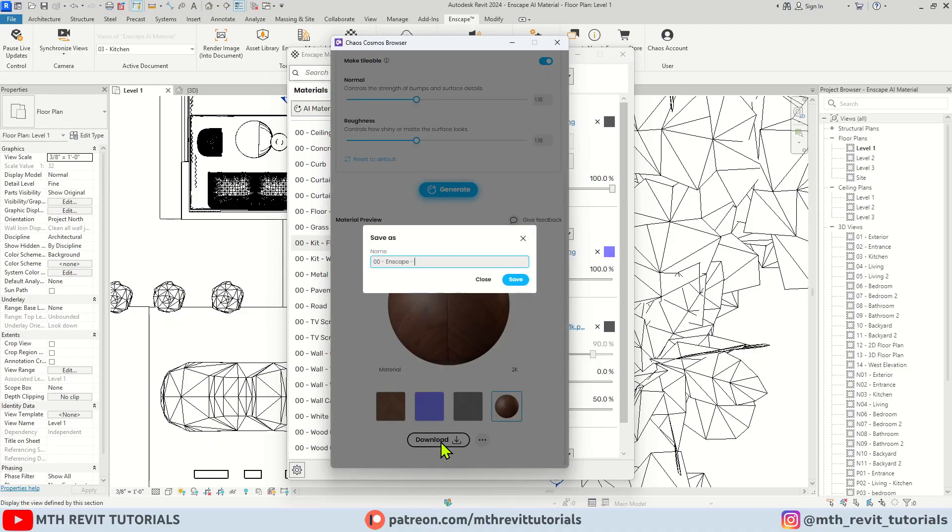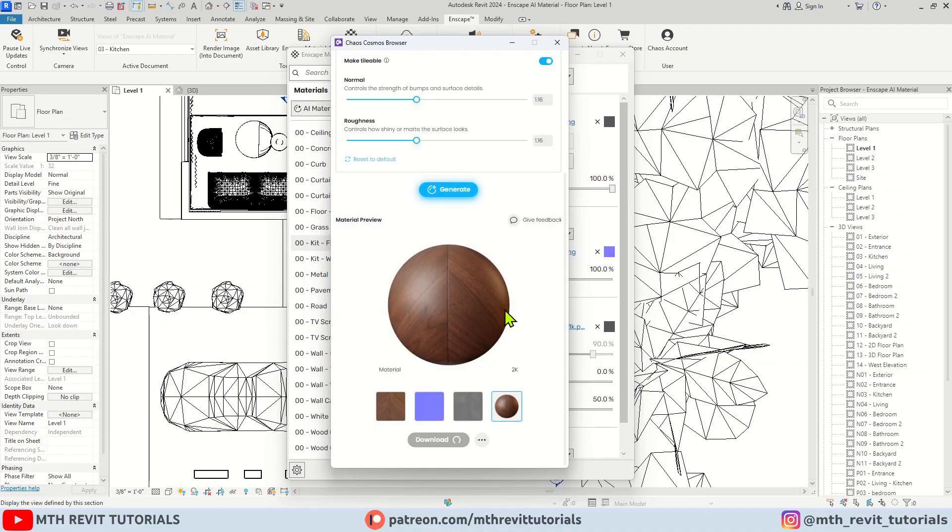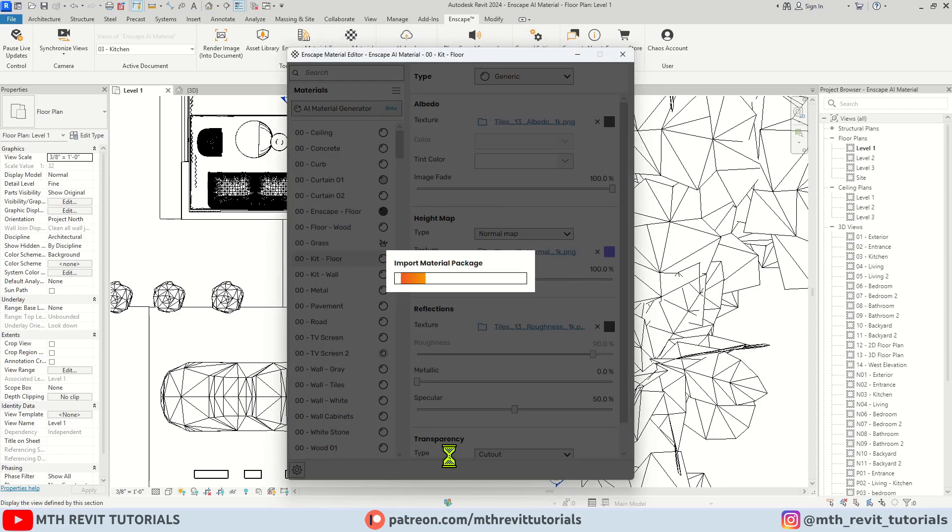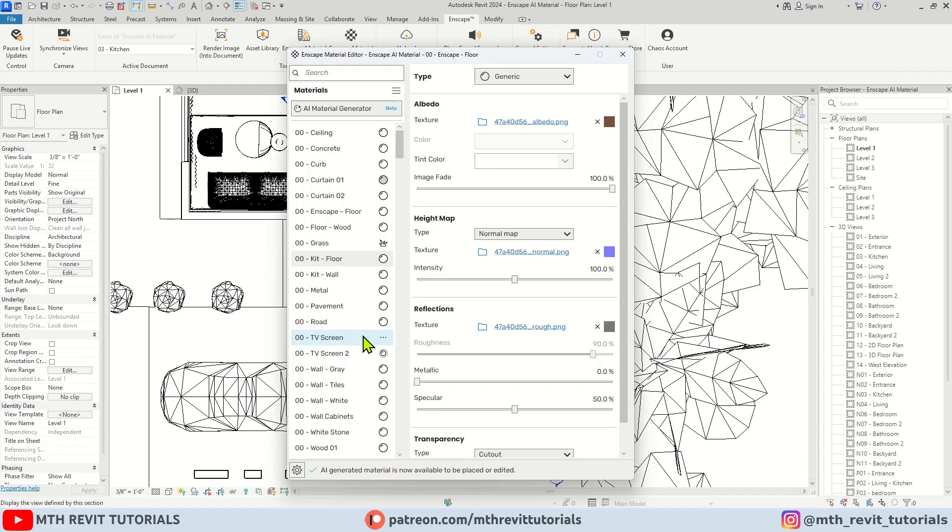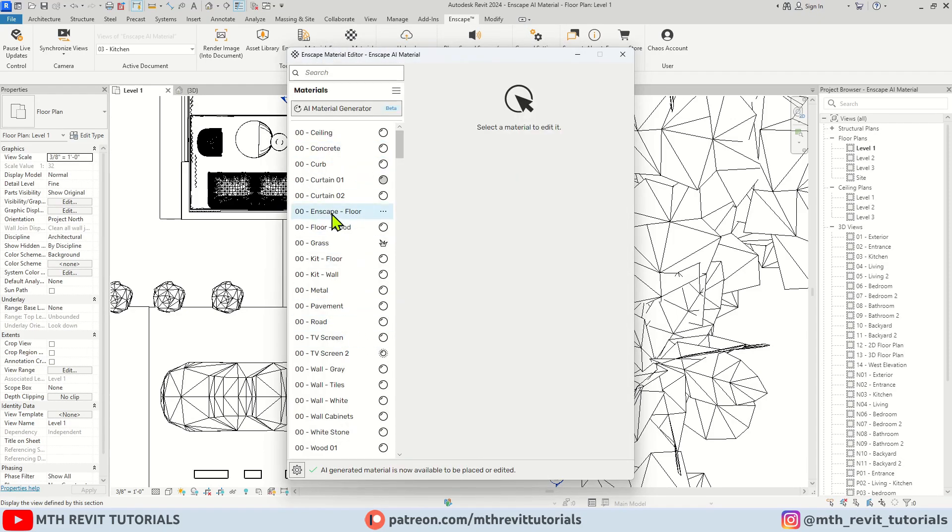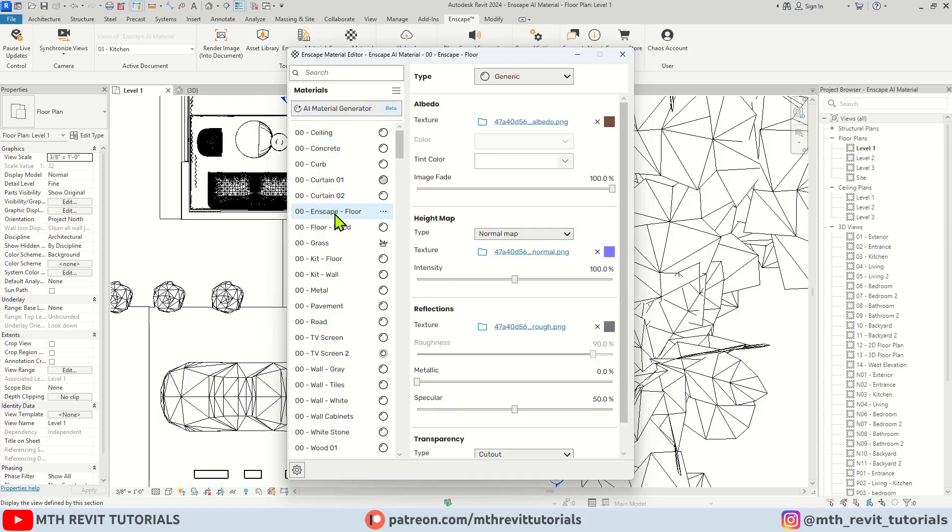We can either search for the material name here to find it easily, or just select it from this list. As you can see, we can readjust the settings here as well.